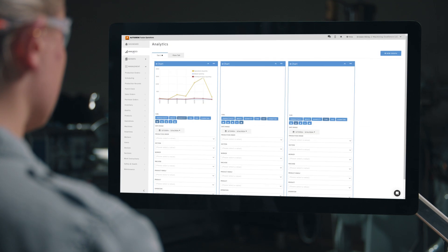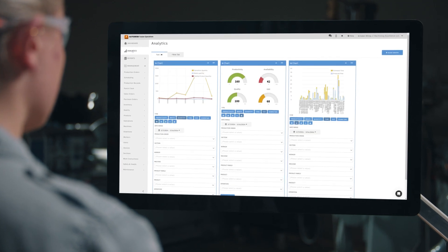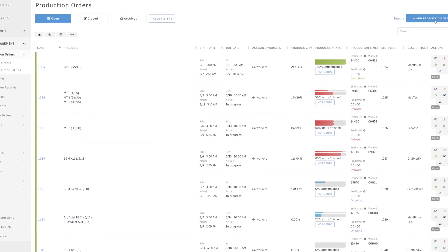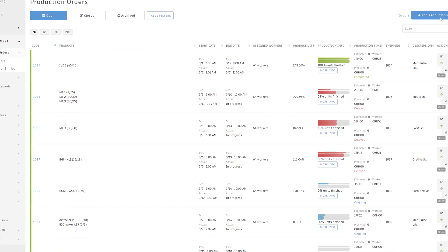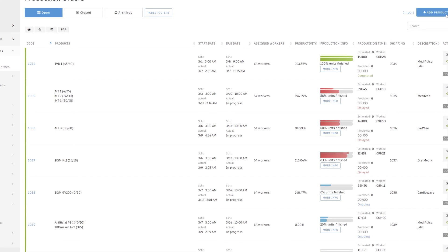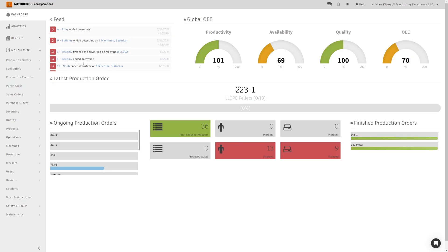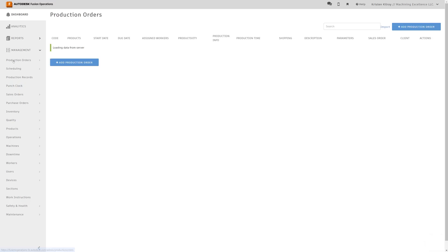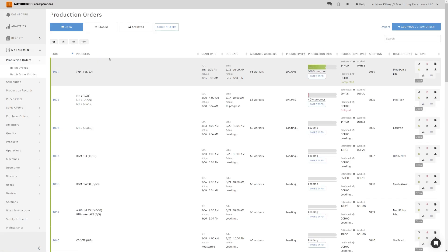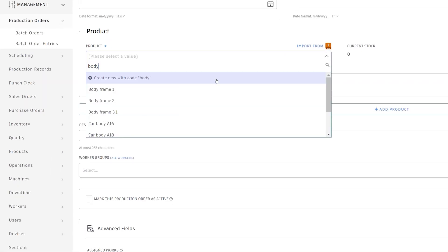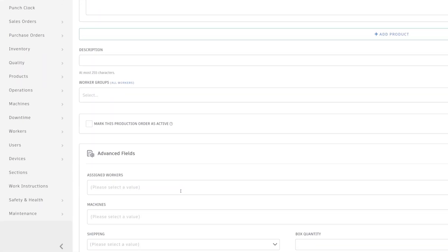The production order is the key record to drive insight for Fusion Operations. So, let's look at getting that setup and configured. Go to the production orders workspace under management and link the specific products and workers related to the production order.